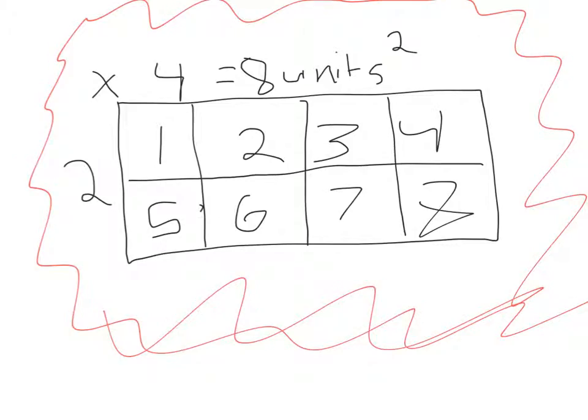In this example you can do 2 times 4 which equals 8 units squared. But to check the work you should count the units inside which should be 8 units squared. If you got 18 you're cool again.